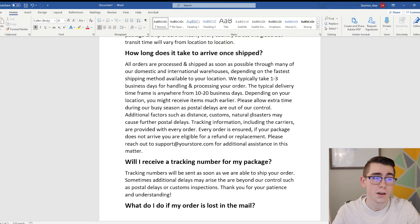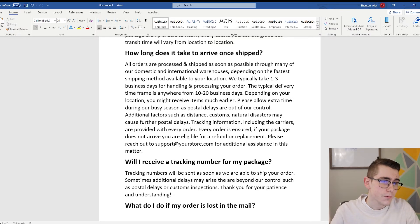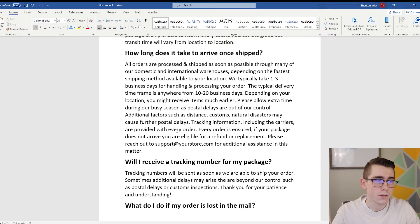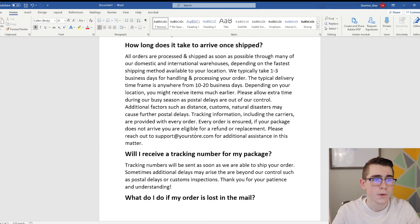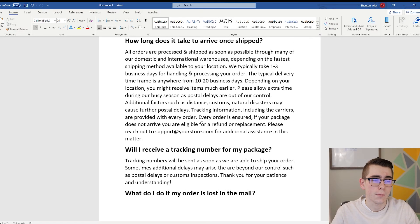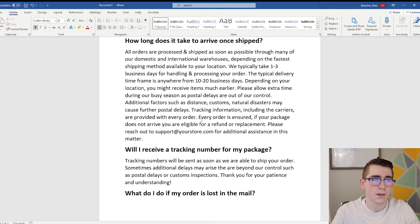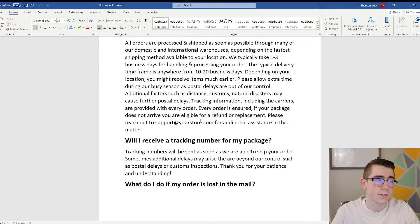Natural disasters are in there because this pandemic is making shipping times terrible. The template continues: 'Tracking information including carriers are provided with every order. Every order is insured — if your package does not arrive, you are eligible for a refund or replacement. Please reach out to support at [your store email] for additional assistance.' So that answers how long it takes and what the shipping process involves.